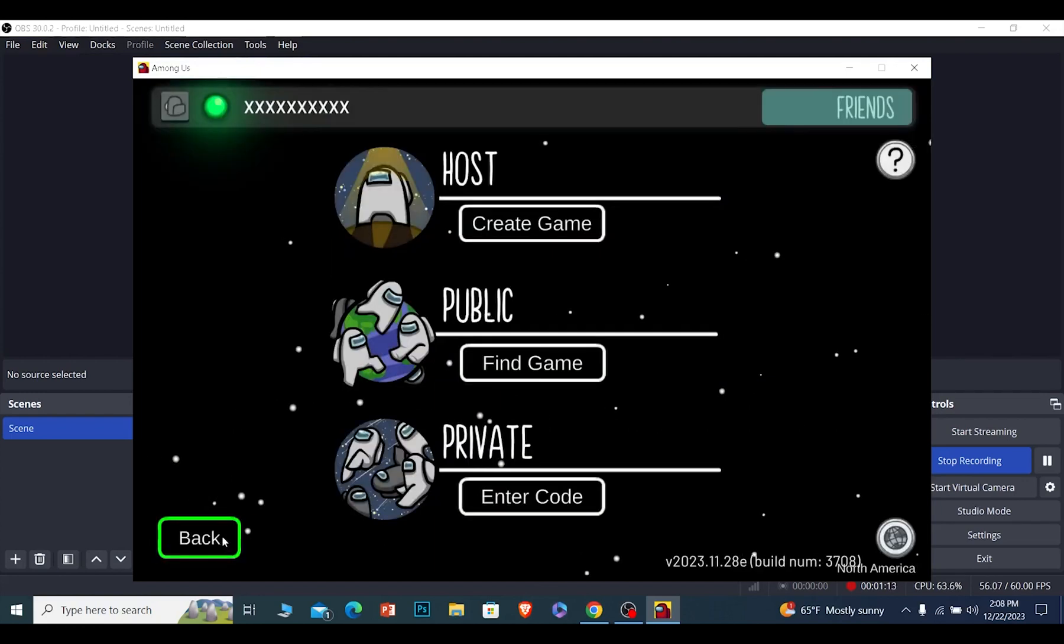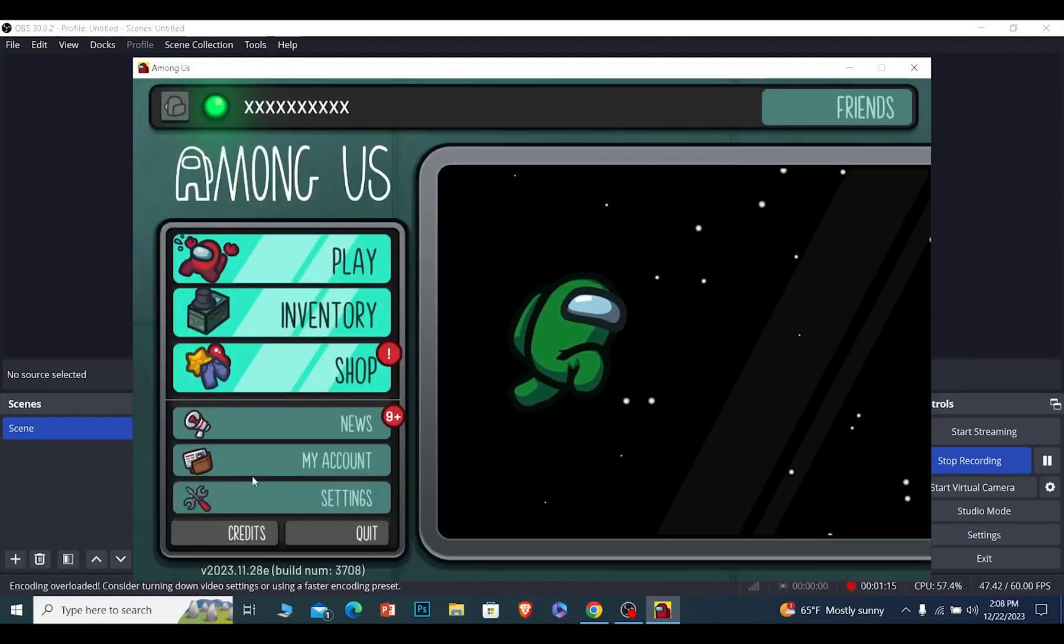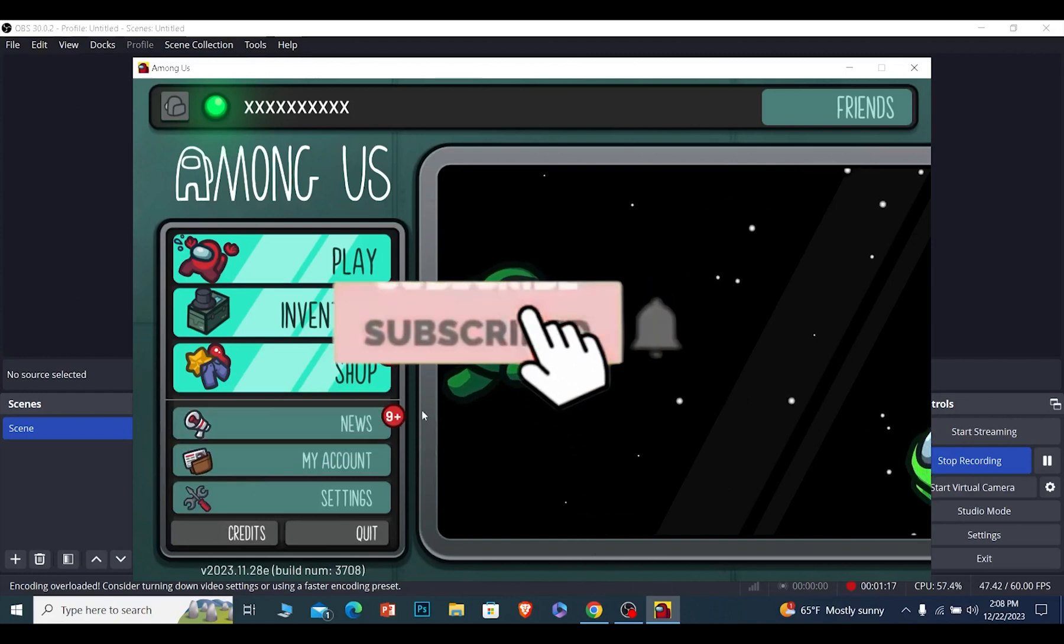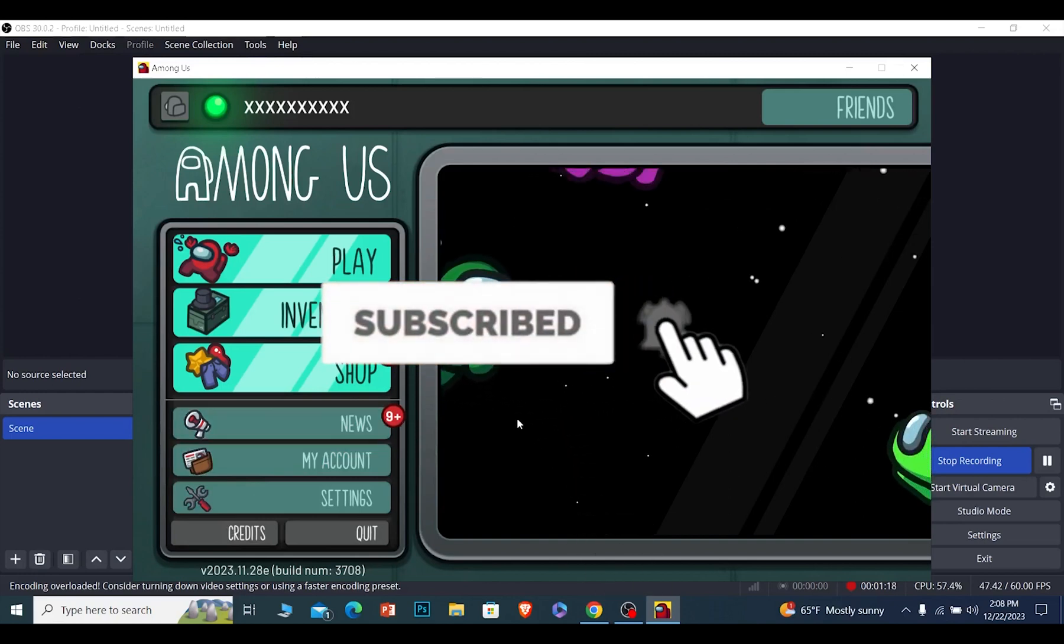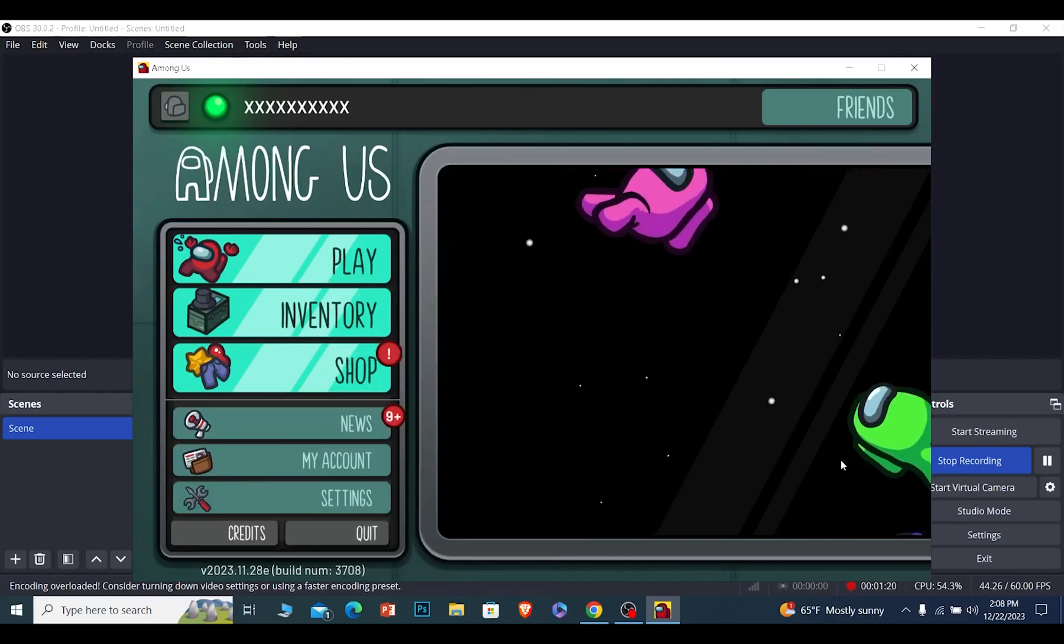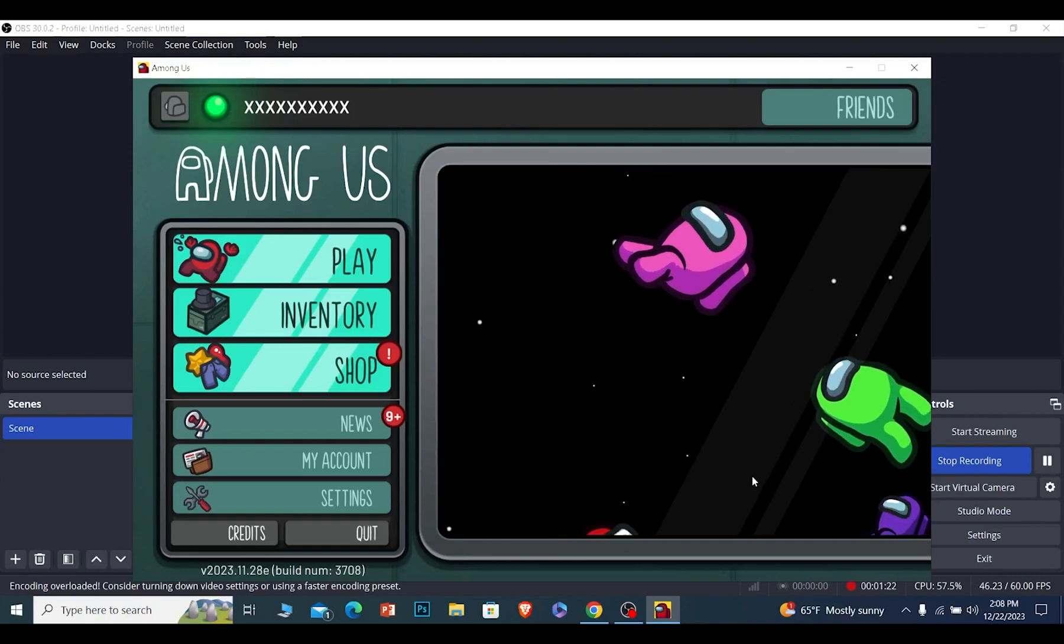If you found our video helpful, hit the subscribe to our channel How to Guide for future videos like this. I'll see you guys in my next video. Until then, bye bye and have a nice day.